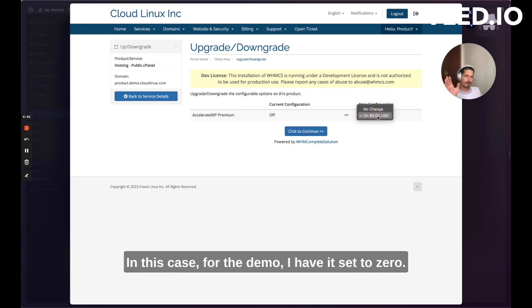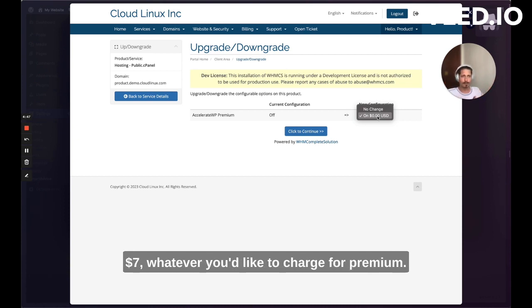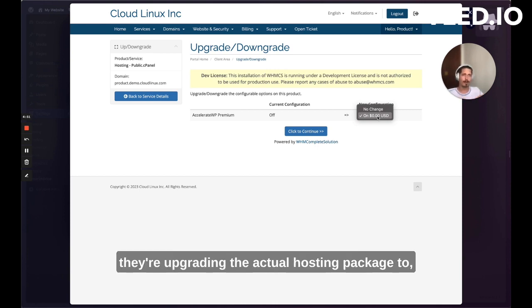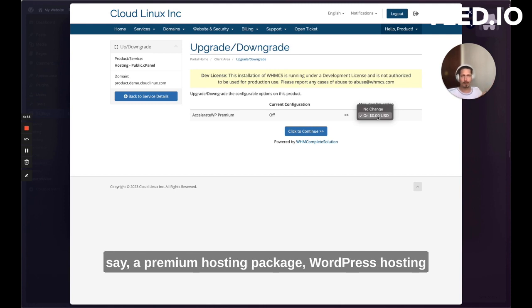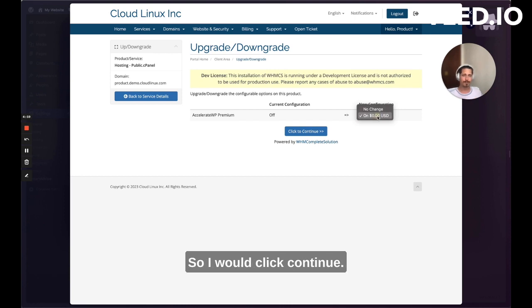It's going to give me a price here to upgrade to premium. In this case for the demo, I have it set to zero, but obviously you would set a price of $5, $7, whatever you'd like to charge for premium. Or this would be a page where they're upgrading the actual hosting package to a premium hosting package, WordPress hosting package that includes premium features.